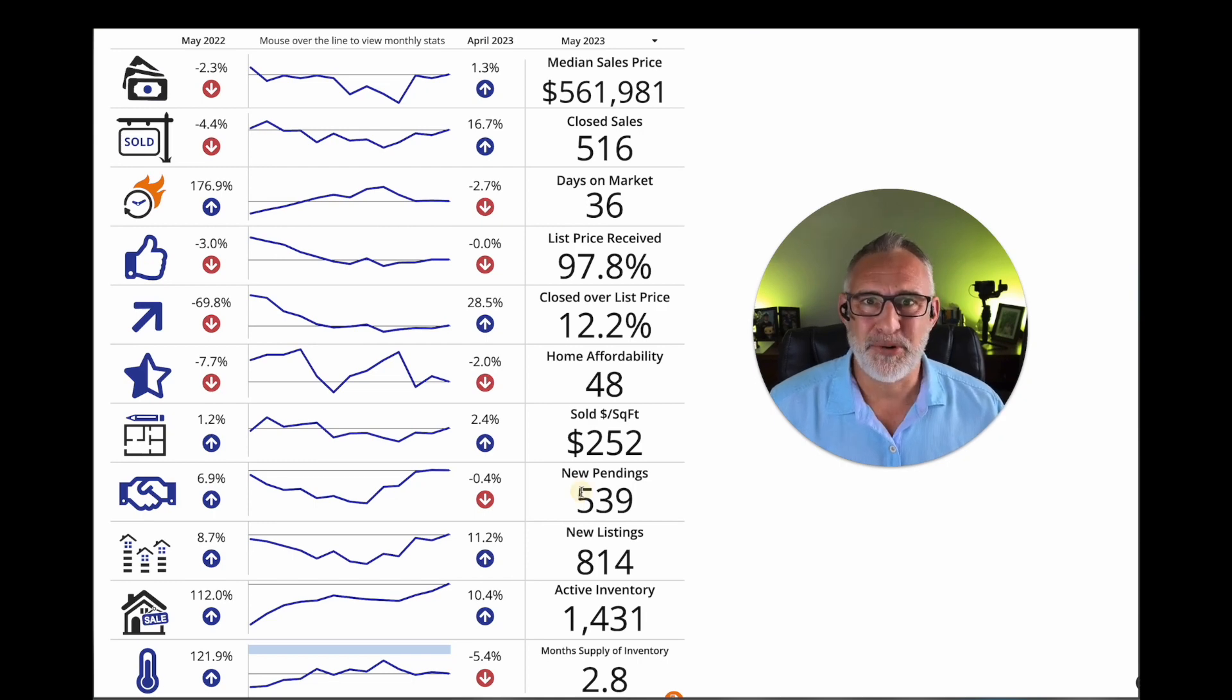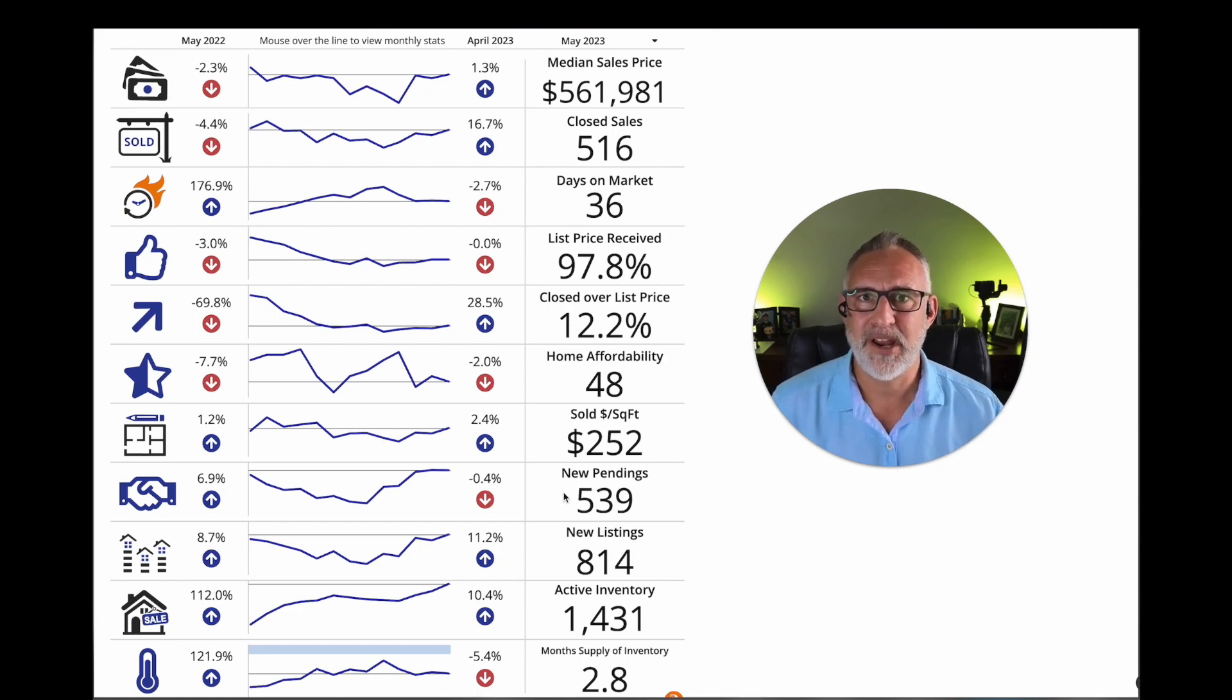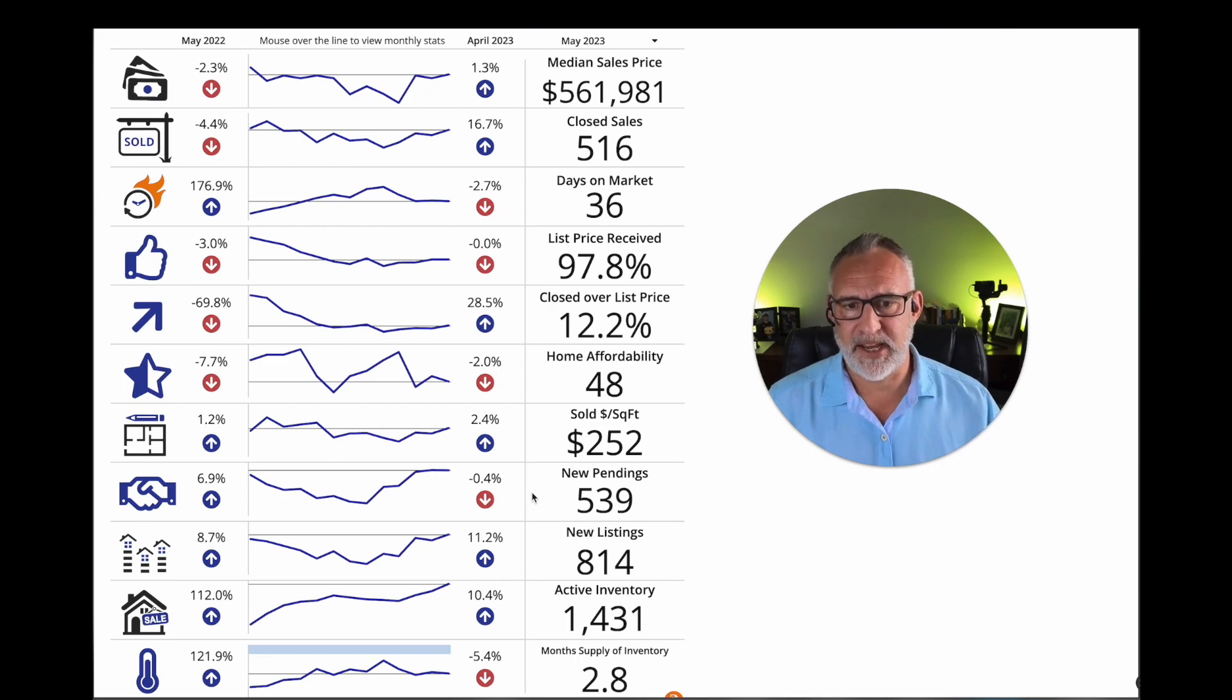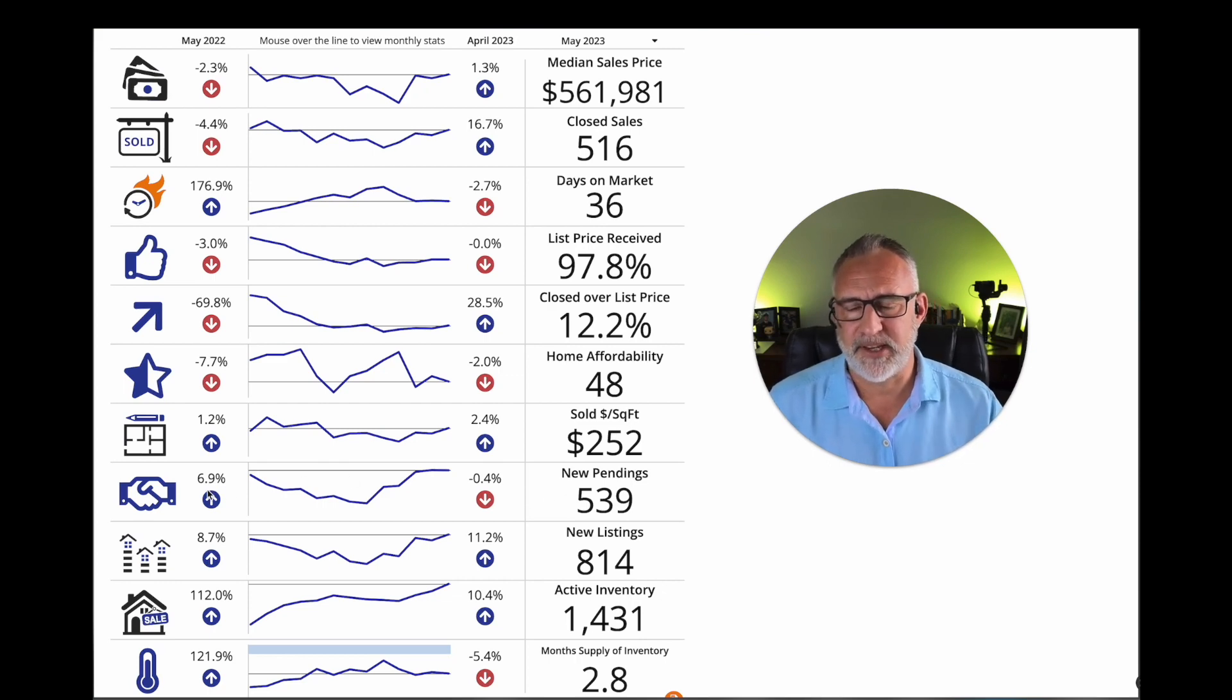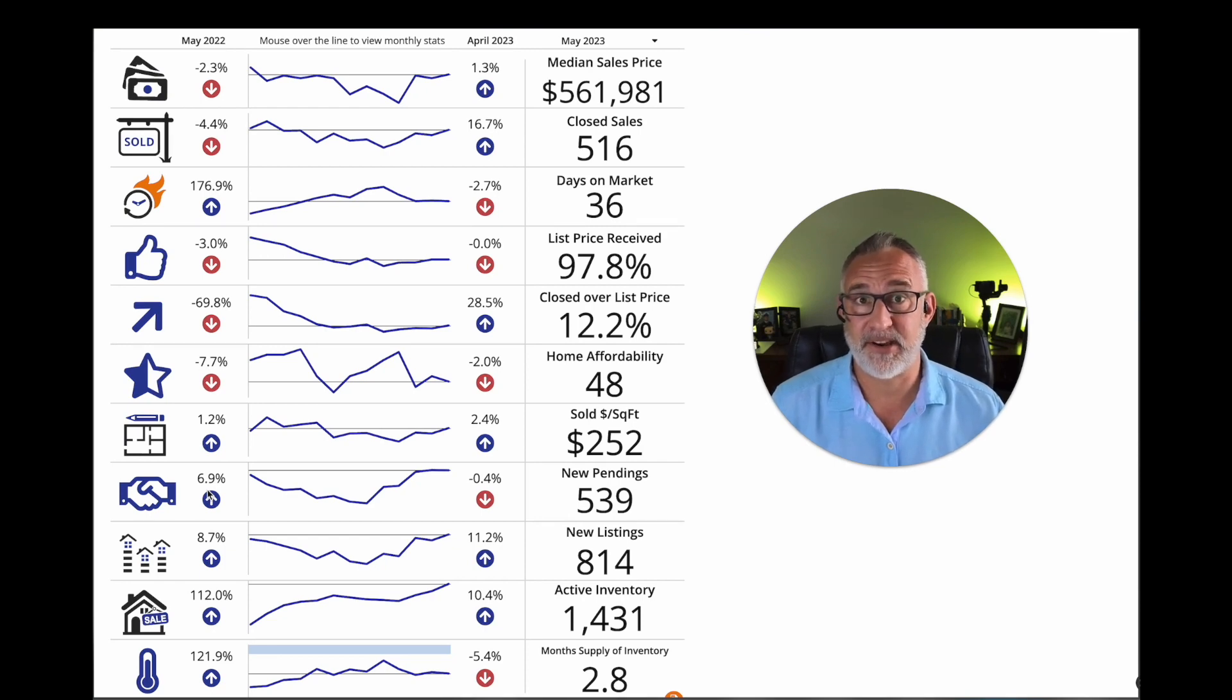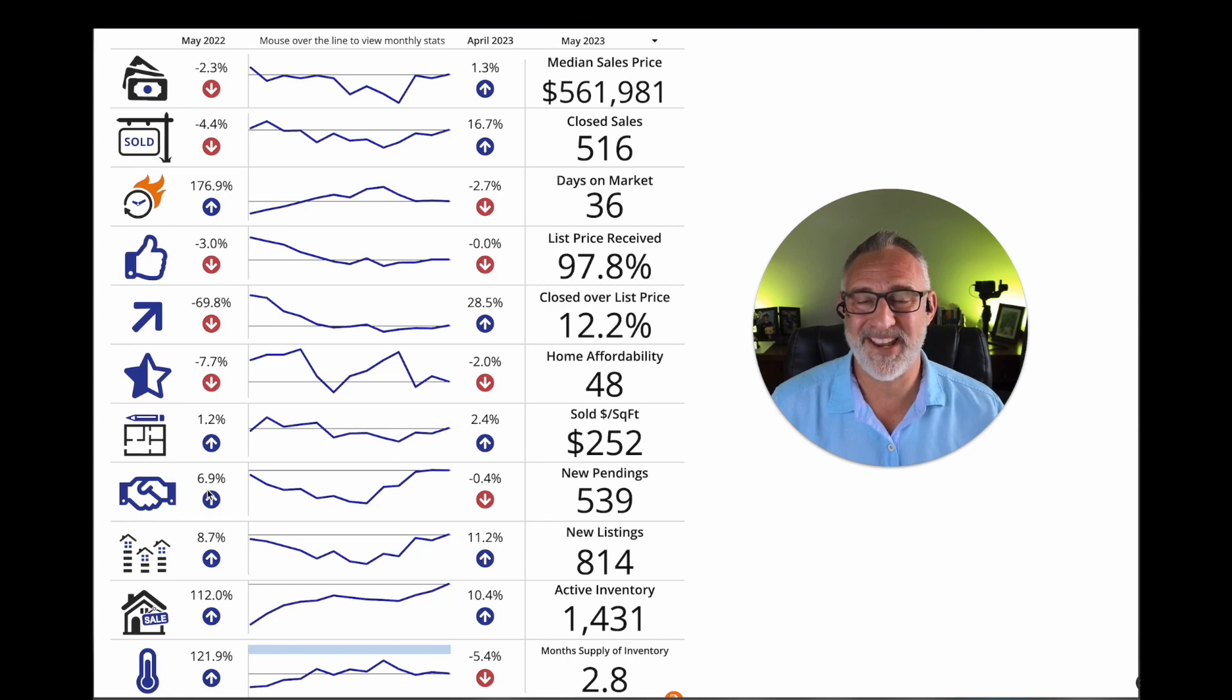So right here, looking at new pendings, this is basically how many new contracts there were last month, 539. And that's down a little bit from April, but up significantly.